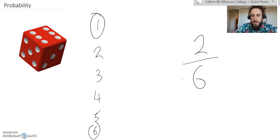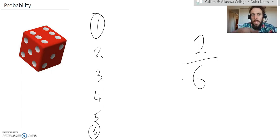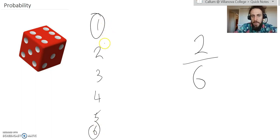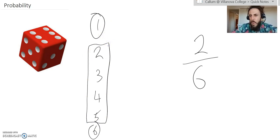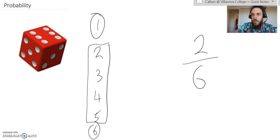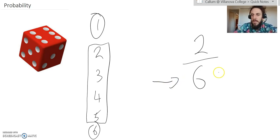The only thing that some people do wrong sometimes is they go, okay, so I'm rolling a 1 or a 6. So, that means it's 2 out of, and then they only count the outcomes that aren't the ones. So, they'll say like 2 out of 4. That's not how you do it. In this instance, the denominator is the number of possible outcomes.